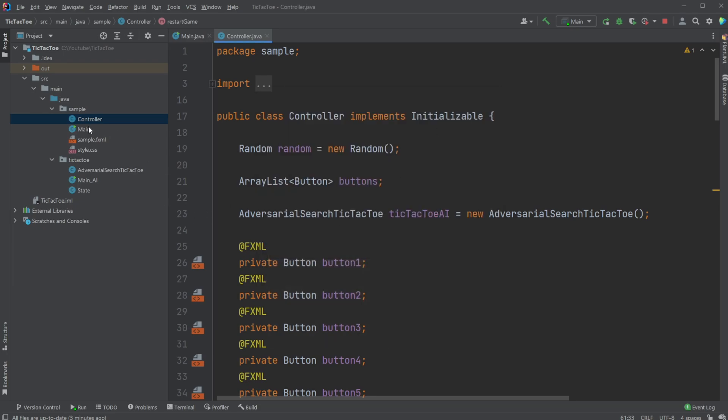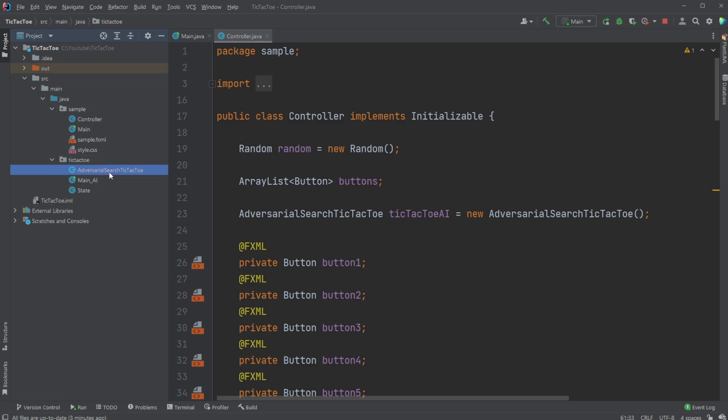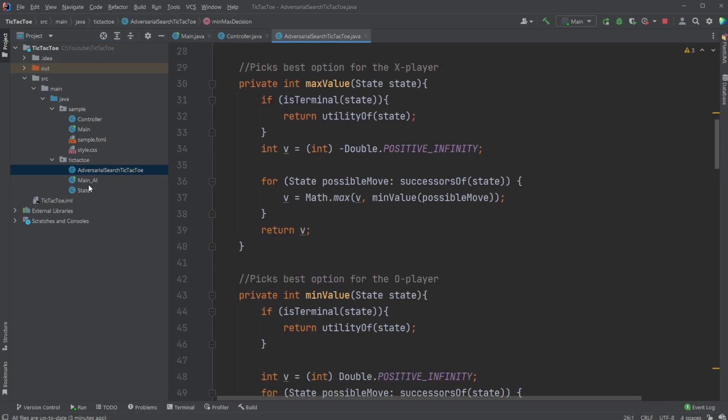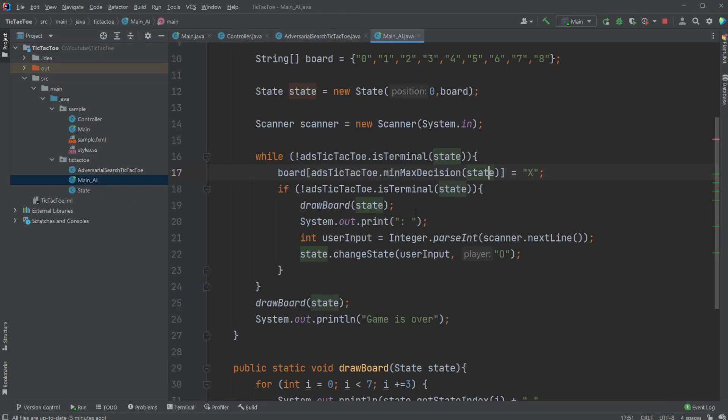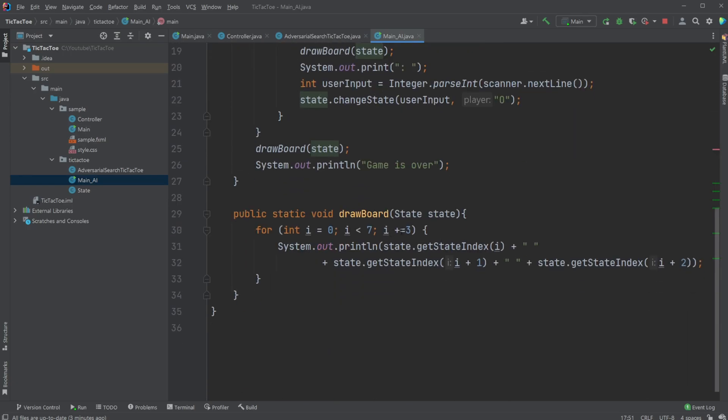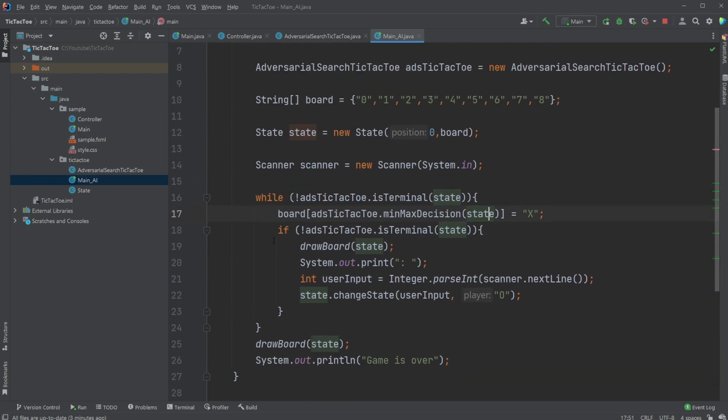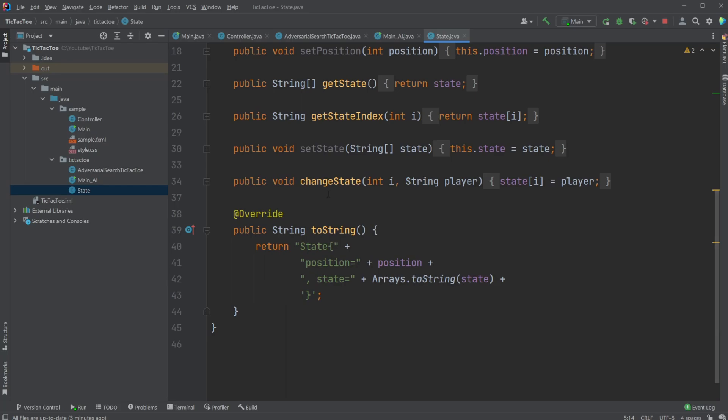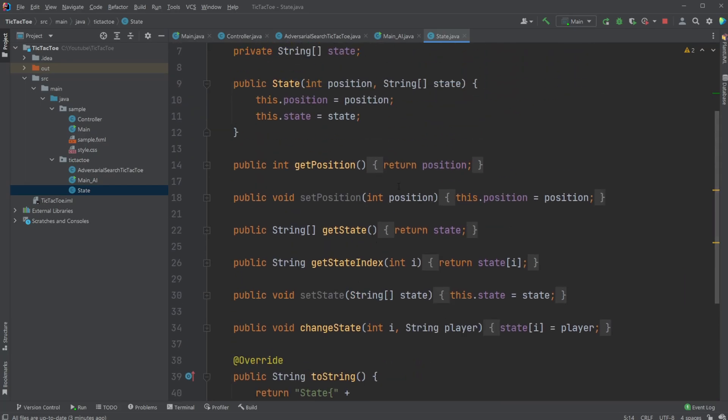So, as mentioned, it's kind of separate AI components and my JavaFX setup, but I have this tic-tac-toe package which contains all the AI stuff, where I have my adversarial search tic-tac-toe. I have the main, which is to play against the AI inside my command line, so it's not used, and I have a state setup which just defines the state of the board.